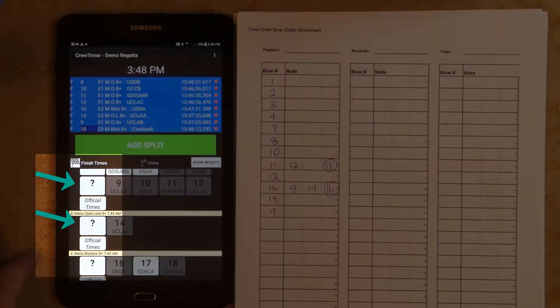You may have noticed the question mark bow number button. This is used to assign a time to an unknown bow number — for example, a shell crosses the finish without a bow number. You can assign the time to an event with the question mark button and later correct the bow number in the same manner we used for bow eighteen.